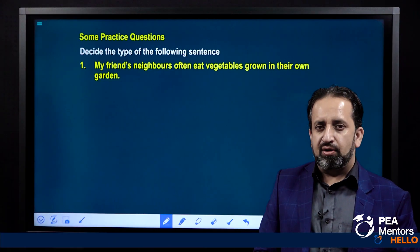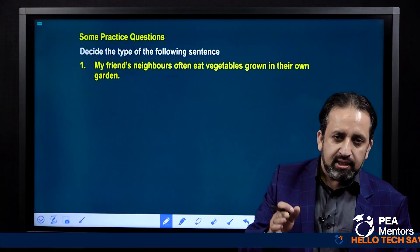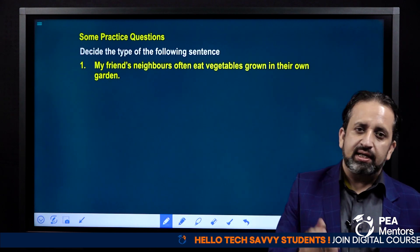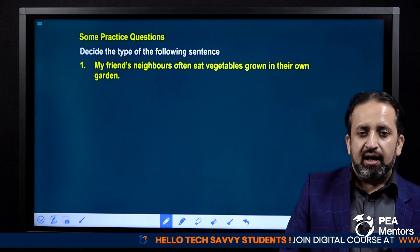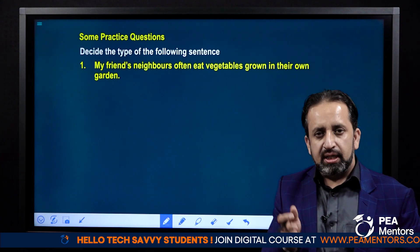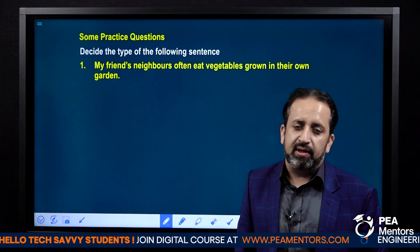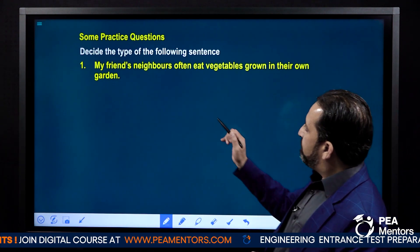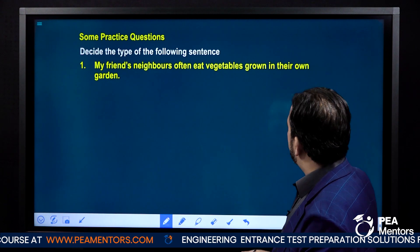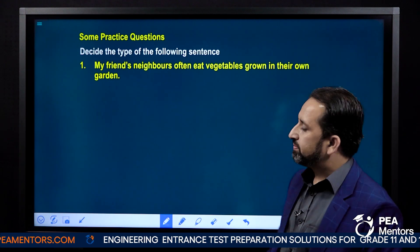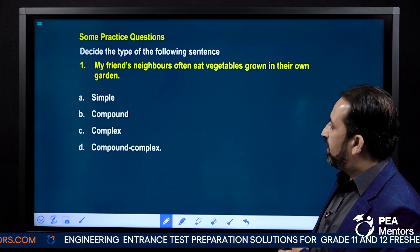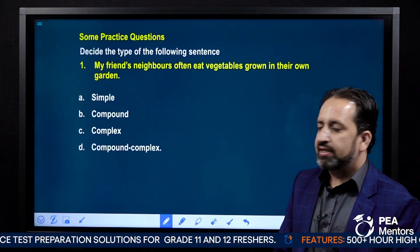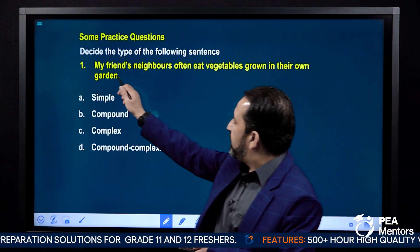Let's try to find out what type of sentence is given here. Are they simple, compound, complex, or compound-complex sentences? Look at the first one: 'My friends' neighbors often eat vegetables grown in their own garden.' Now tell me, which kind of sentence do you think it is?